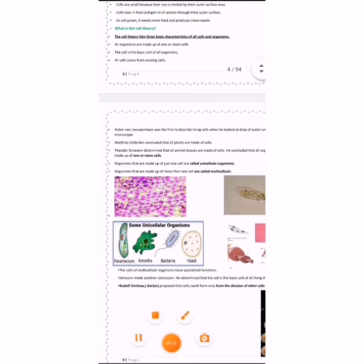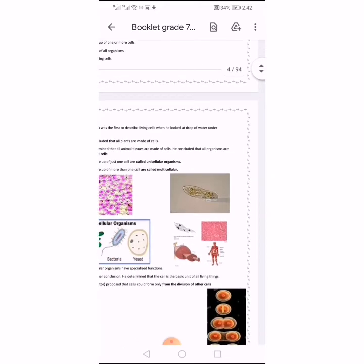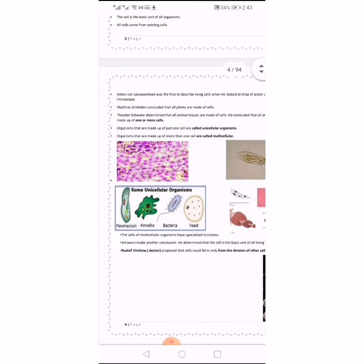Here are some examples of unicellular organisms: Paramecium — one cell; Amoeba — one cell; Bacteria — one cell; Yeast — one cell. While human organs are made up of many cells, making humans multicellular organisms.